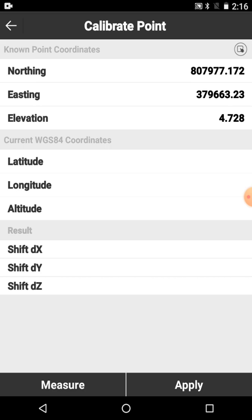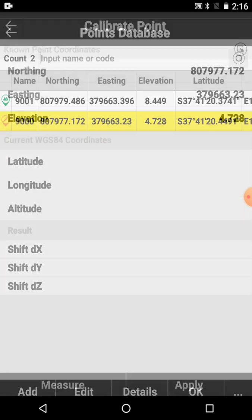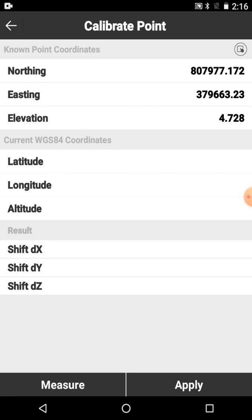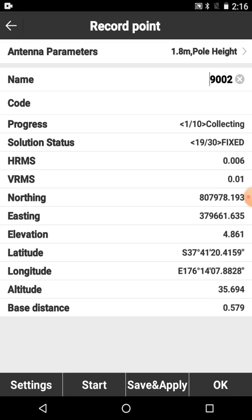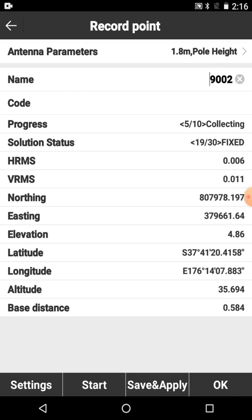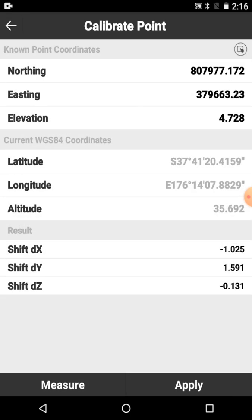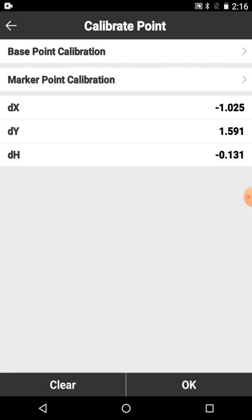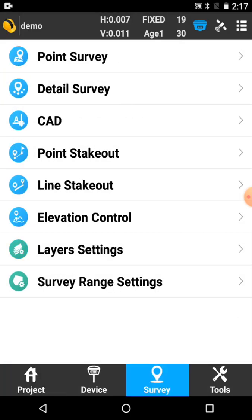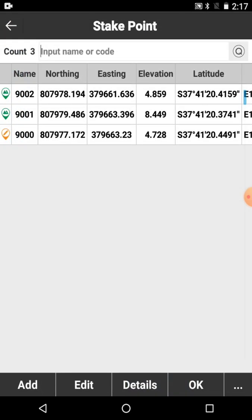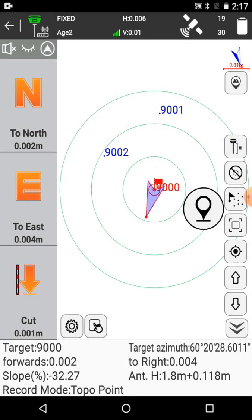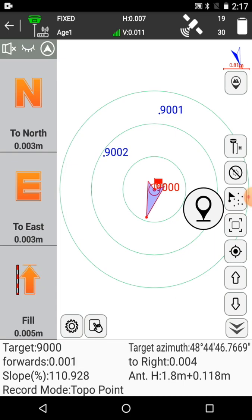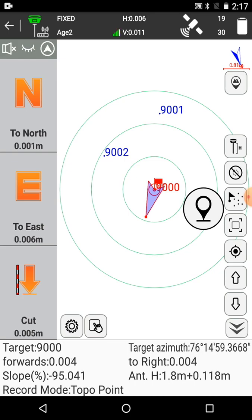Here's our known point. Point nine thousand. We're going to just repeat what we did on the first day. We're going to measure with the pole plumbed. Save and apply. Apply. Okay. And now if we come back into our point stakeout, we'll choose that same point again. And you can see now we're in the correct position. So we can continue to do our survey.